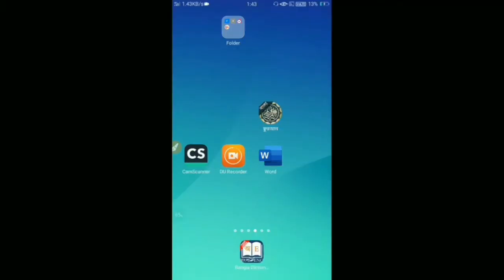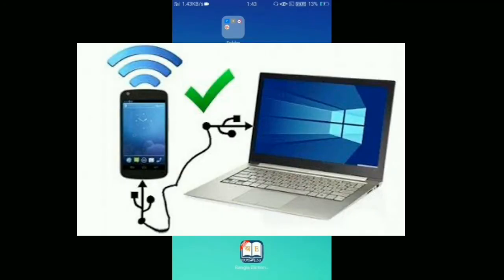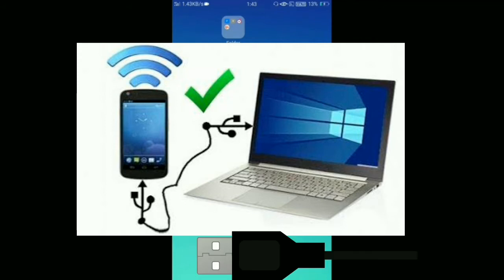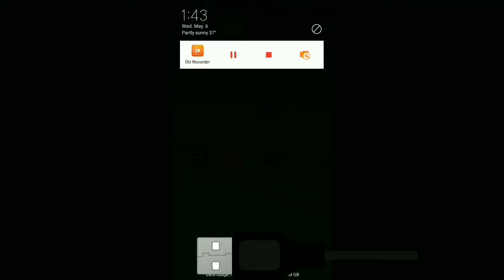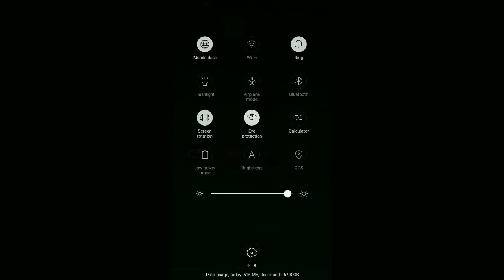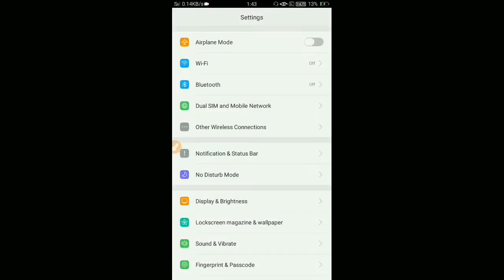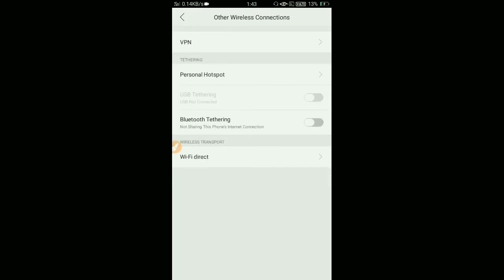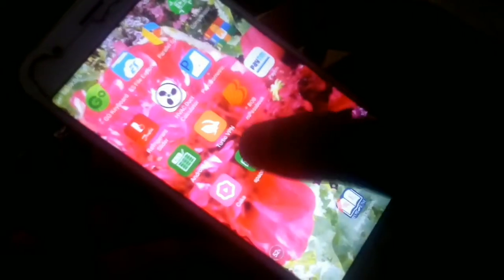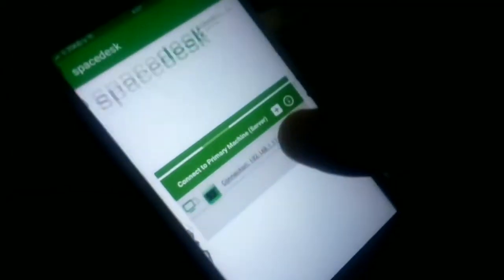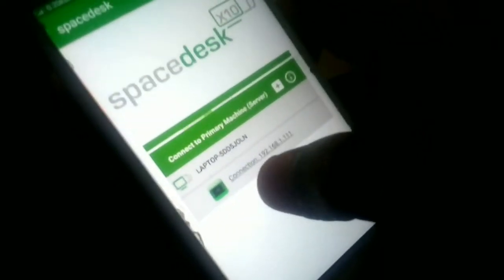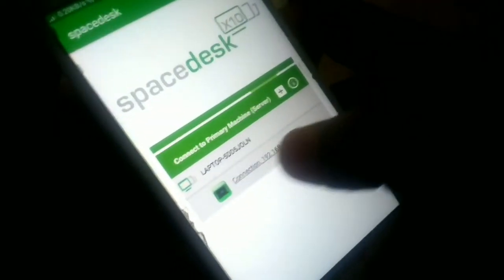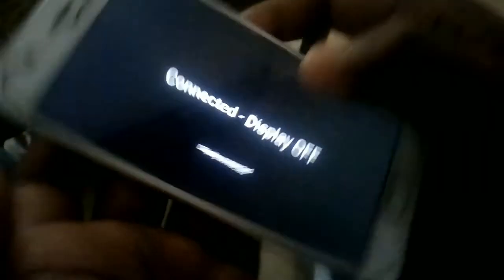If you do not have any WiFi connection, just connect your phone to your laptop or PC through a USB cable. Then go to your smartphone settings and turn on the USB tethering option. Open your Spacedesk application again, and your laptop or PC IP address will be shown on the screen. Click on it and your desktop screen will open on your smartphone.